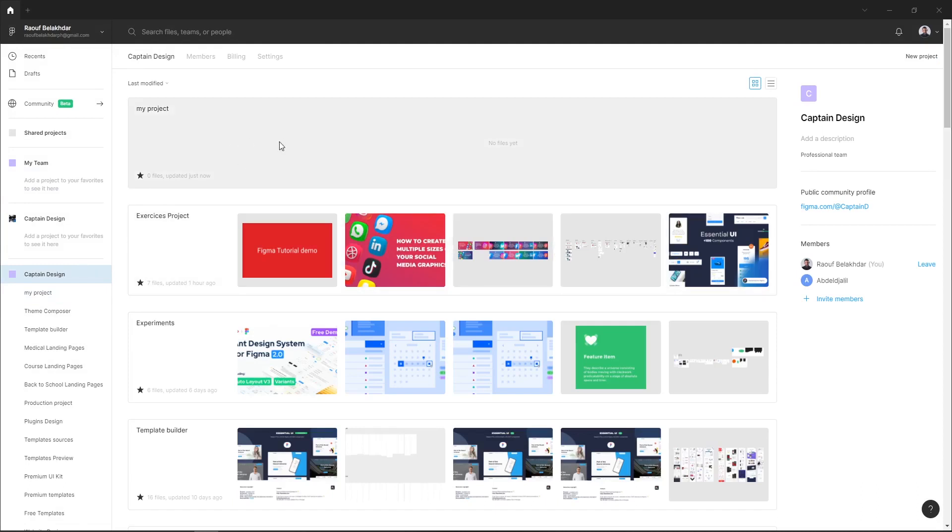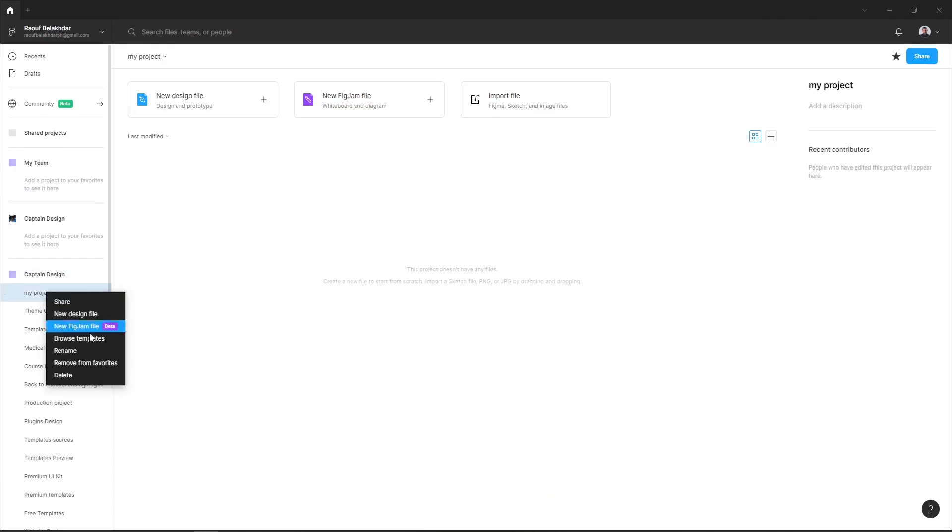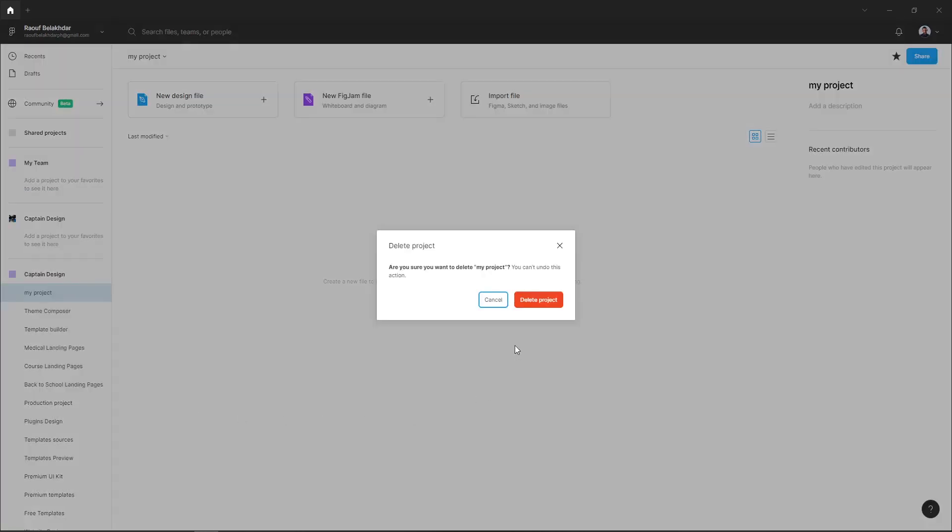Next, to delete your project, just right click on your project and hit delete, then validate delete my project.